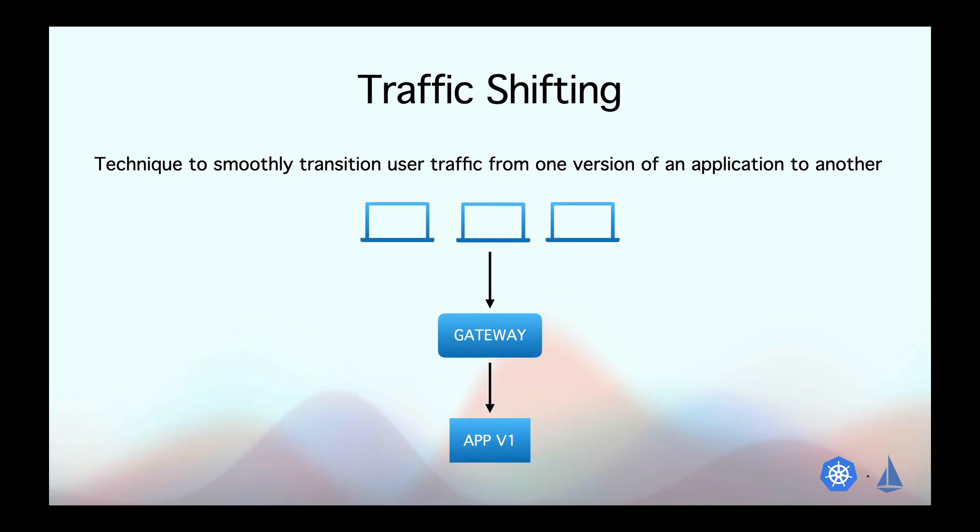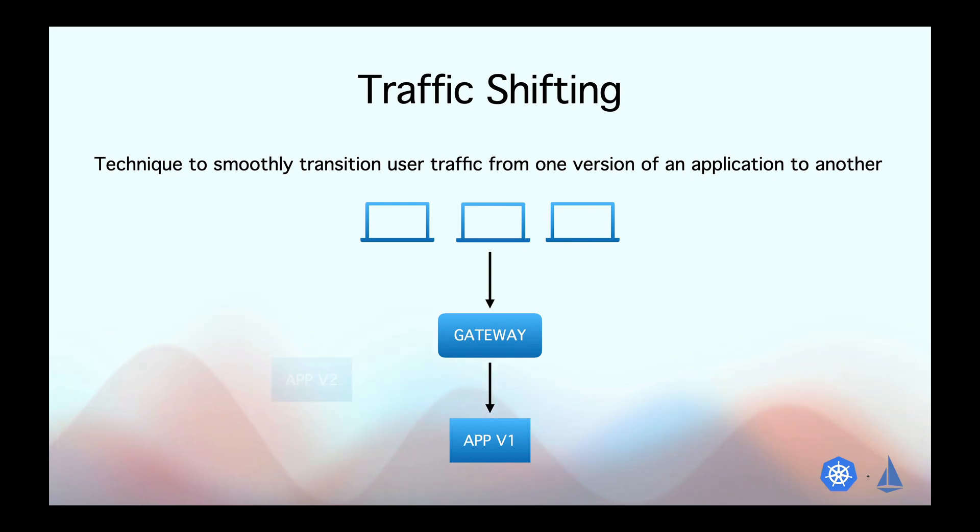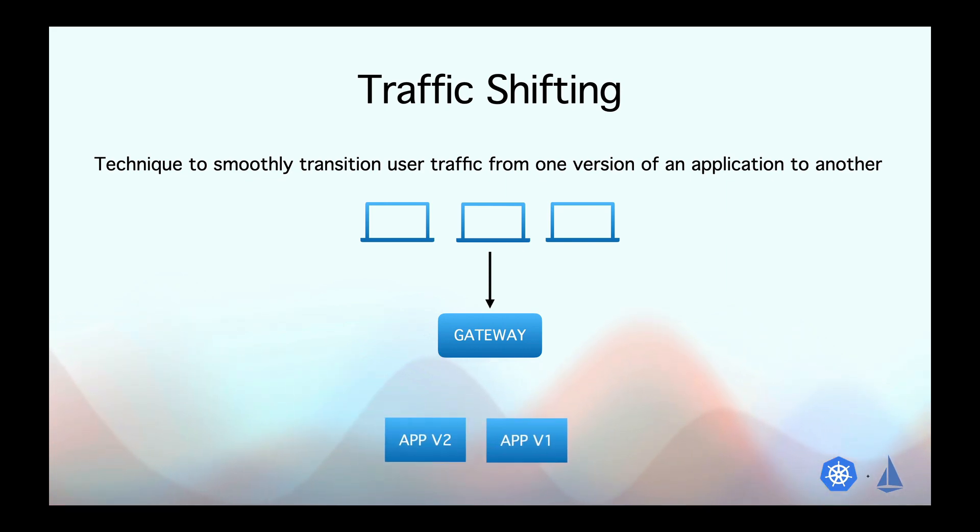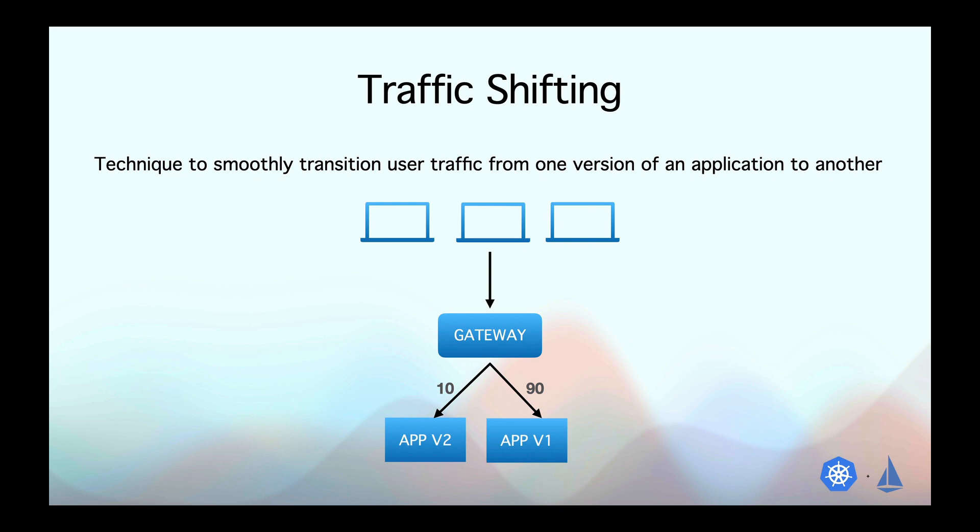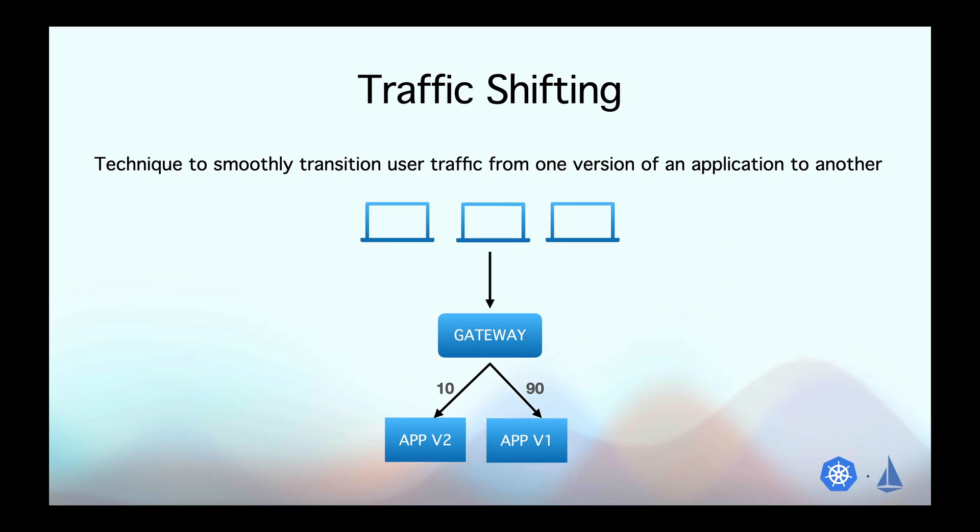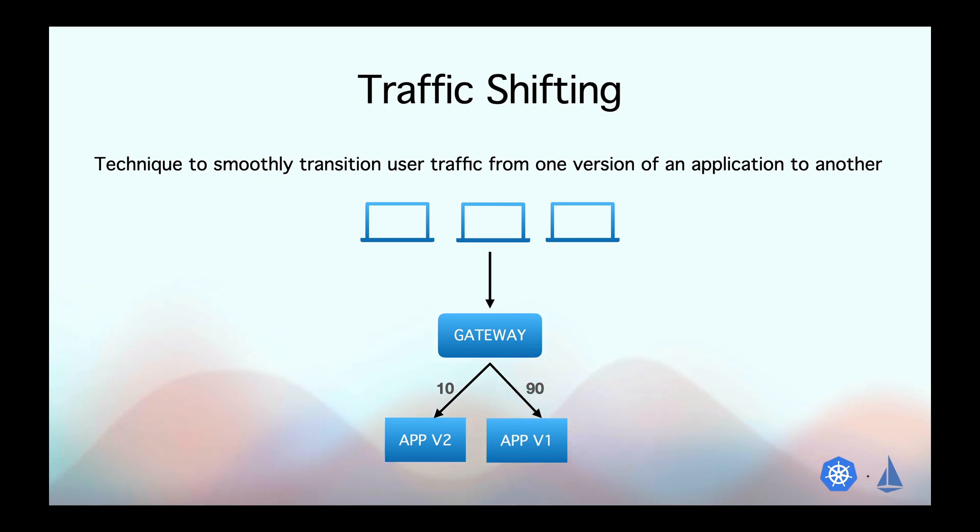So imagine you introduce a new feature in your mobile application, but you're not entirely sure how it will perform with all users. So what you can do is divert only a small percentage of traffic, say 10%, to the new version with the feature while keeping the majority on the stable version. This allows us to capture any errors, gather feedback, analyze metrics, and make informed decisions about rolling out the new feature to all users.